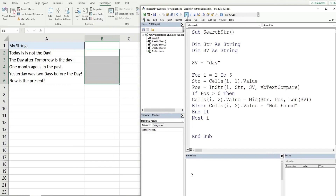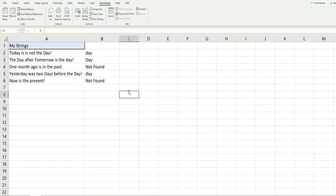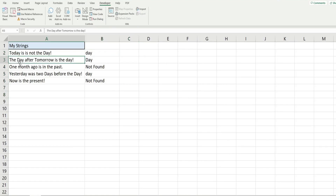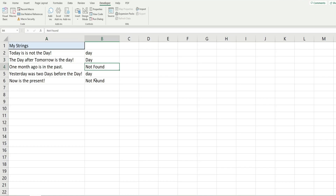After hitting play, our search value was lowercase 'day'. It found 'day' in the word 'today', found the first occurrence where there were two instances — if we had made this case sensitive it would have found a different occurrence. It returned 'not found' for the two strings where it wasn't present, and it returned 'day' found in 'yesterday'.